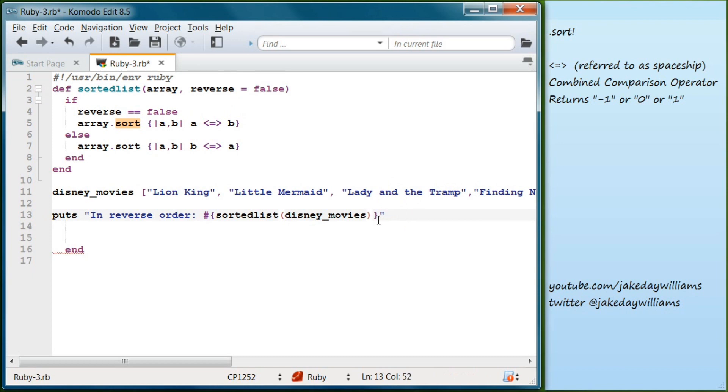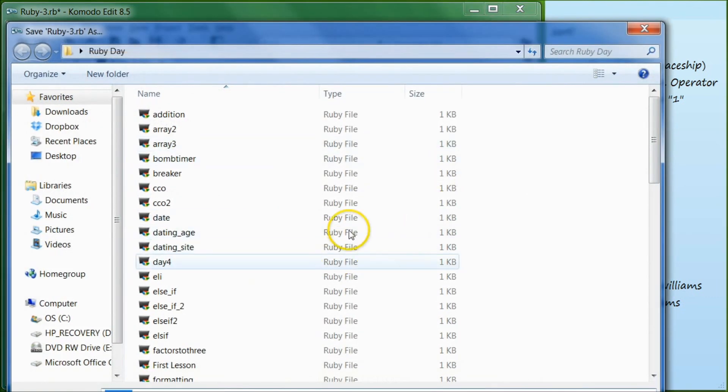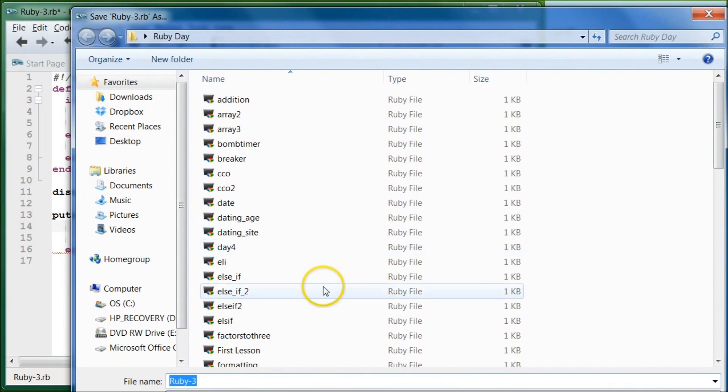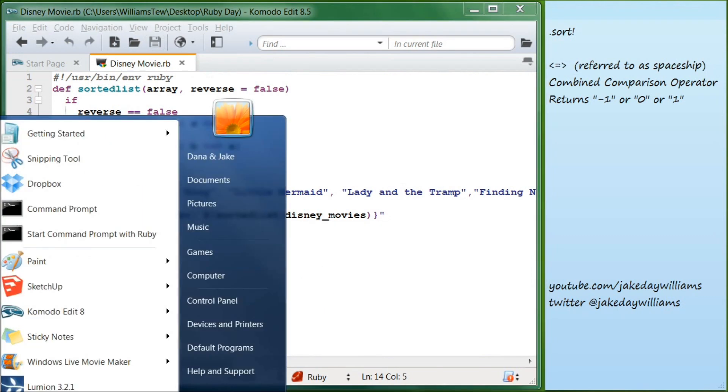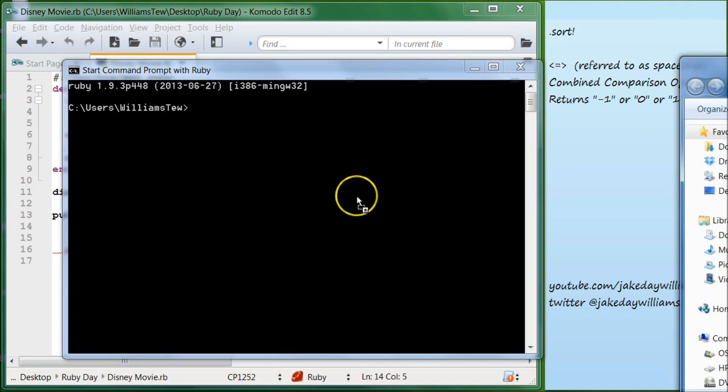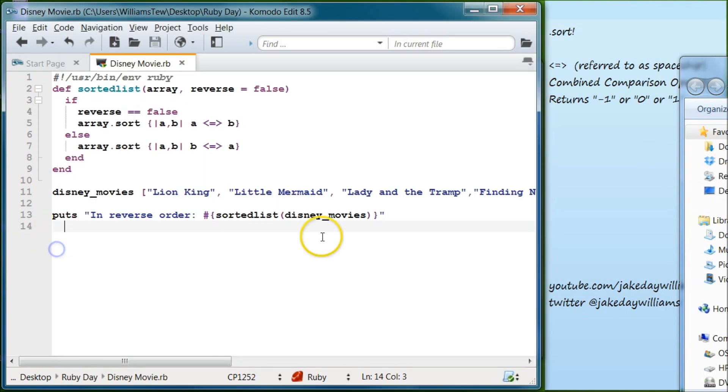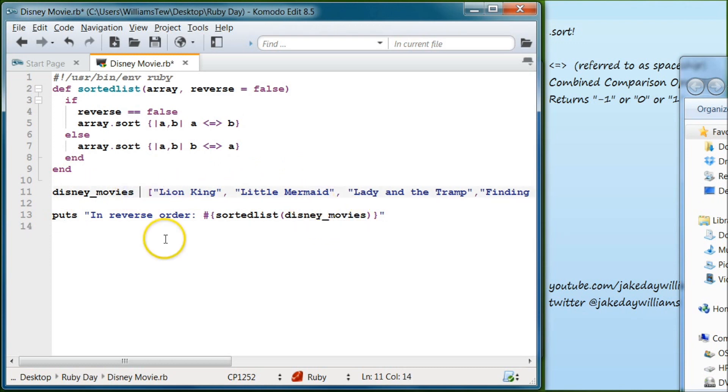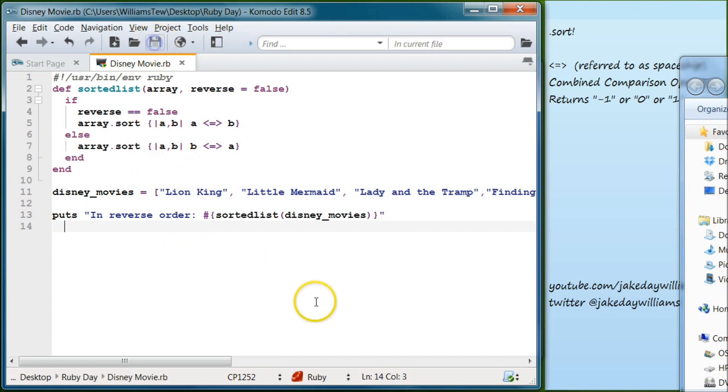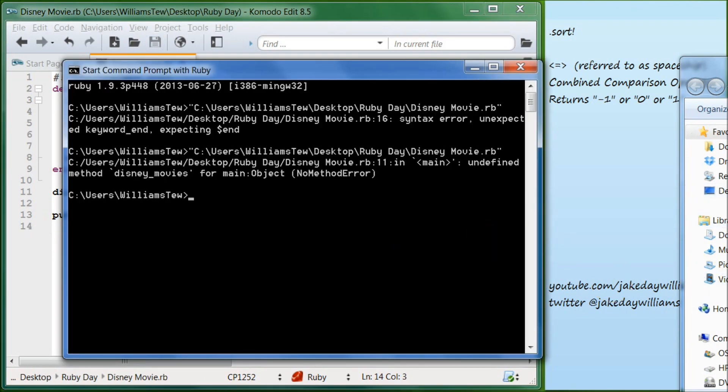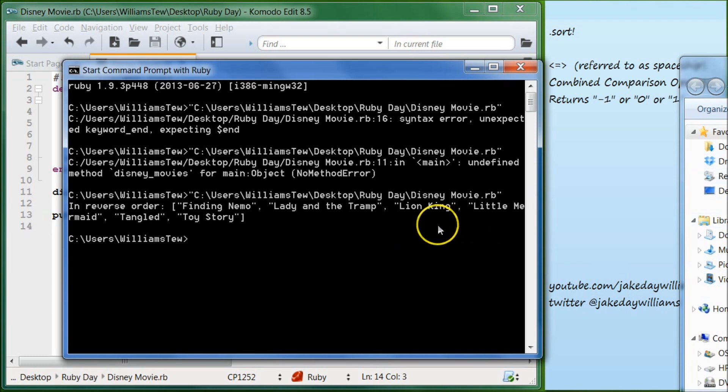And what that will do is if reverse equals false it's going to sort it the regular way. Now it's already set to false up here. So if we were to actually leave this blank here, like if we just came down here and all we did was type in Disney movies, it's going to sort the list in regular order no matter what because it's just going to sort how Ruby already has it set up. So if we hit save and we do Disney movies dot rb and open our command prompt with Ruby we pull in Disney movies, now it says undefined method underscore Disney movies. Let's go back in see where we made a mistake. Disney movies, Disney underscore movies, we don't have the equals symbol right there. Save that, now pull that back in, hit up and now it's showing Finding Nemo, Lady and the Tramp, Lion King, Little Mermaid and then Tangled and Toy Story.